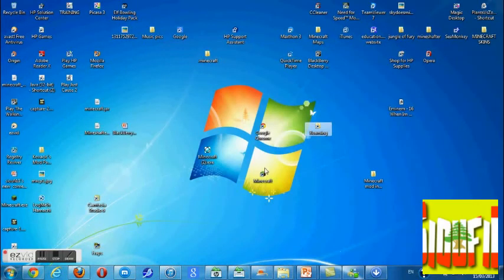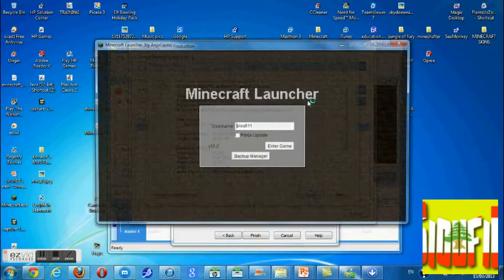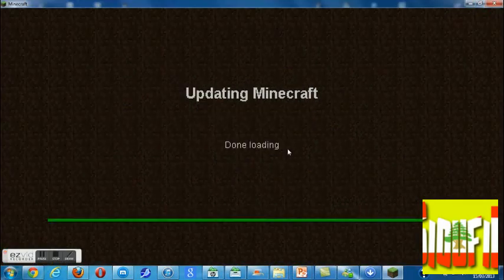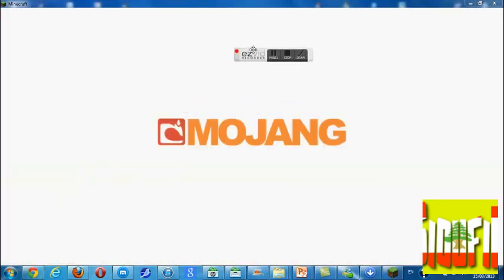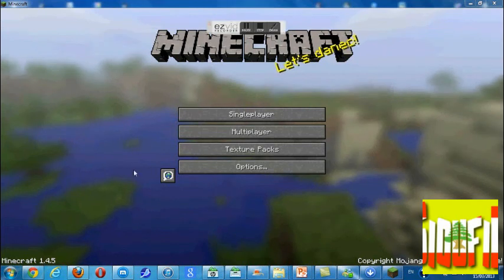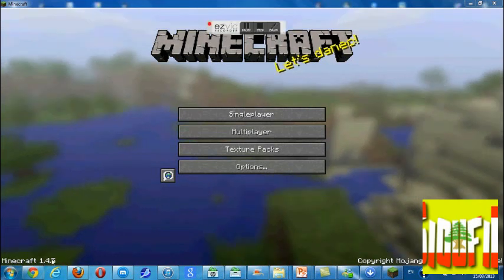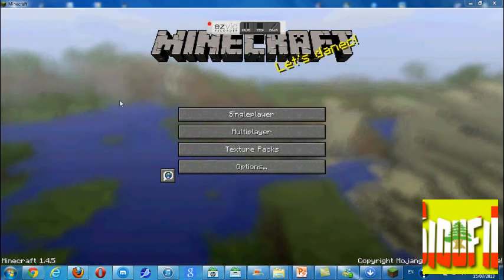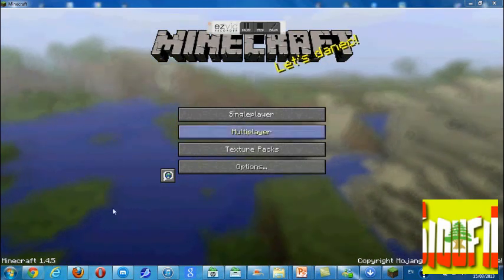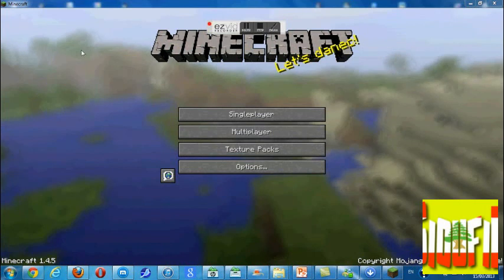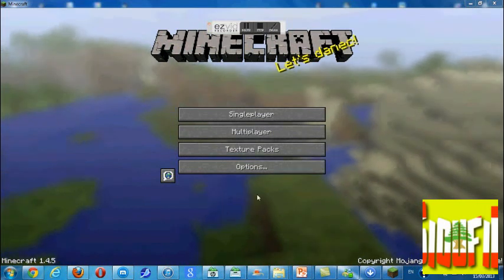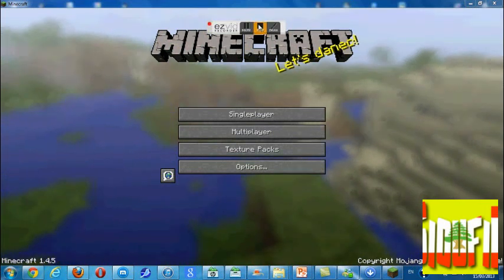That's it, we're almost done. You're just going to have to open your Minecraft and enter the game. As you can see — 1.4.5. Please like, comment, and subscribe.